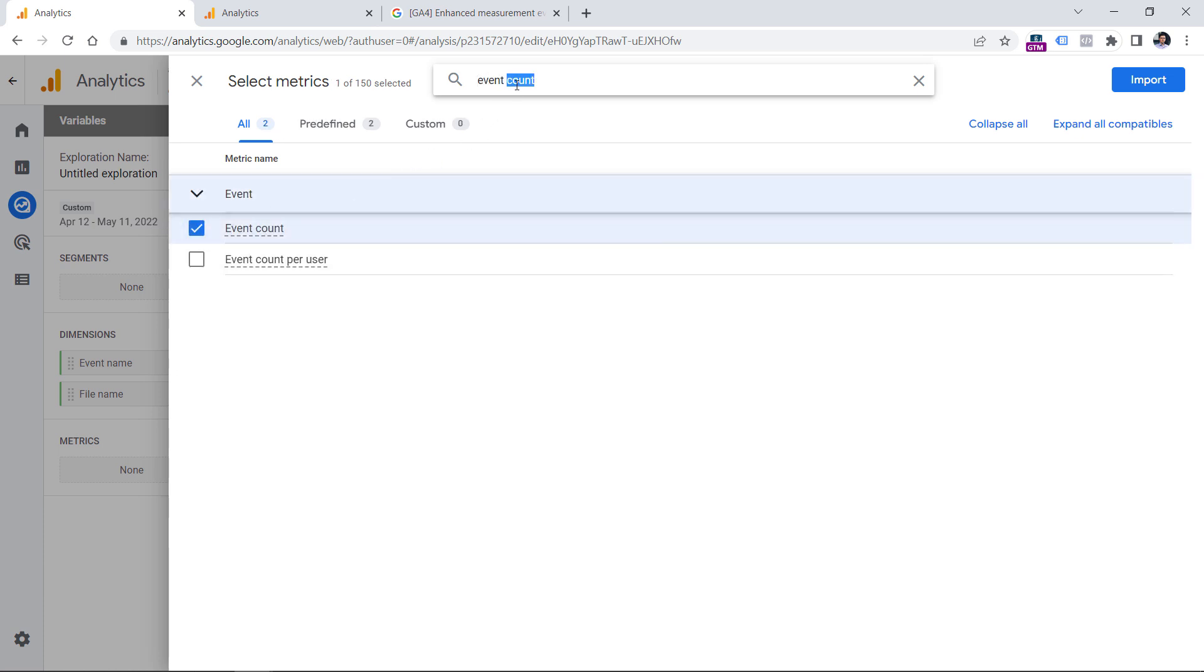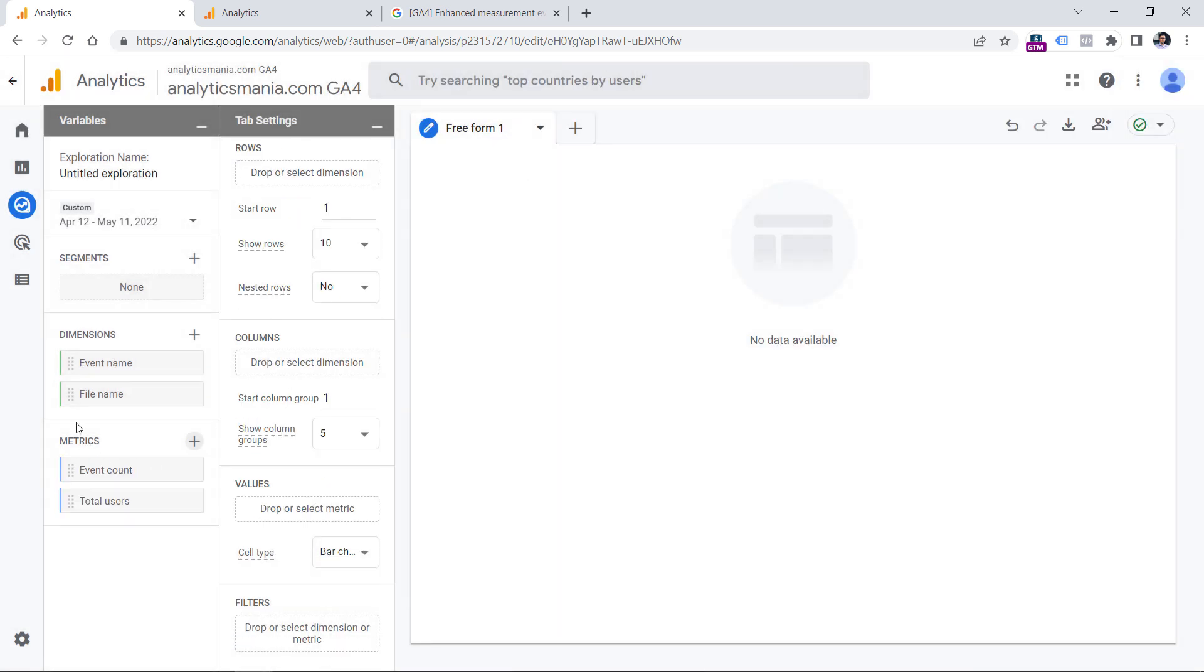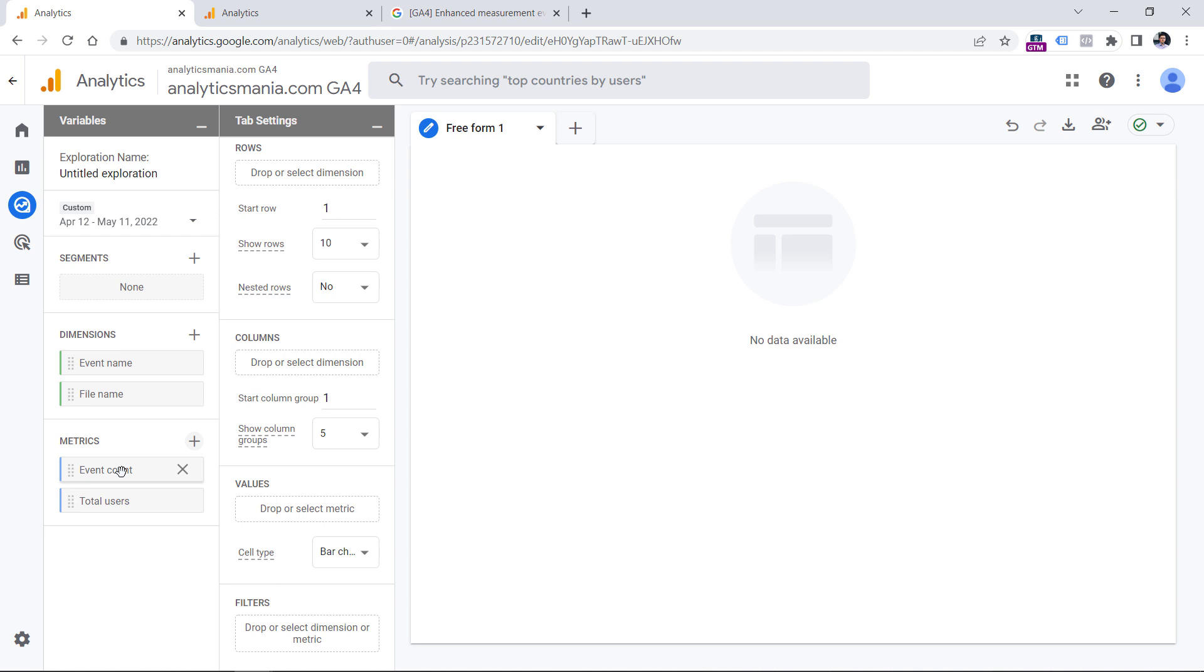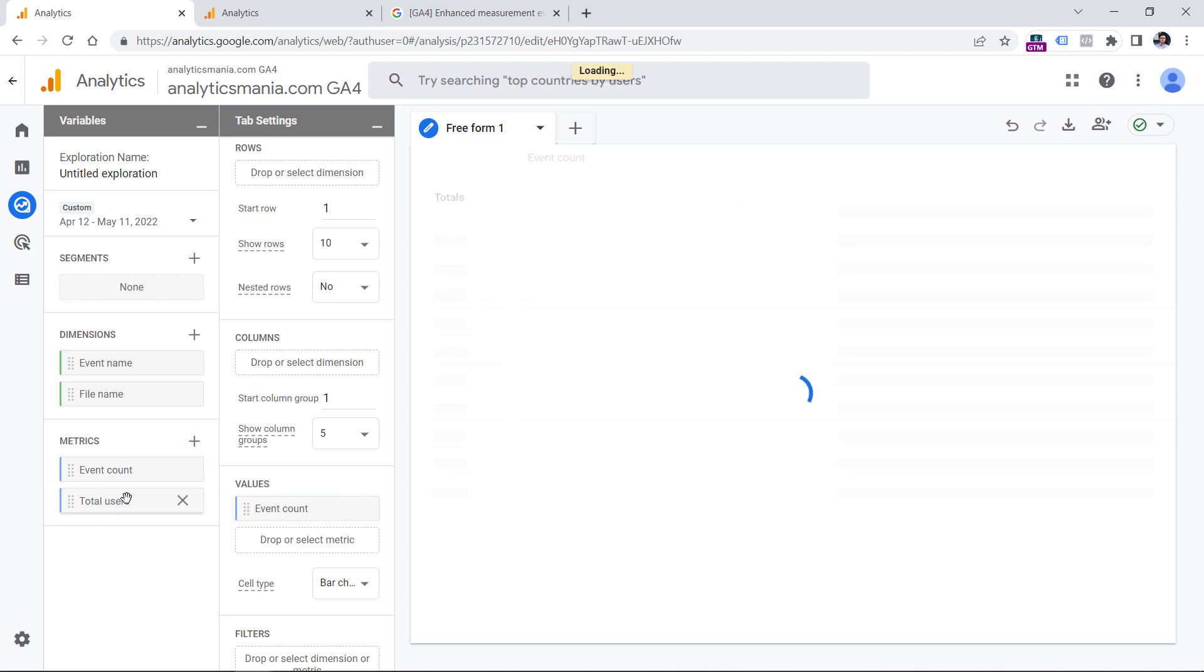And then total users, click checkbox and then import. So without hesitating, I can add these two metrics to the tab settings column. And I can do that just by double clicking. So double click one, double click another one,